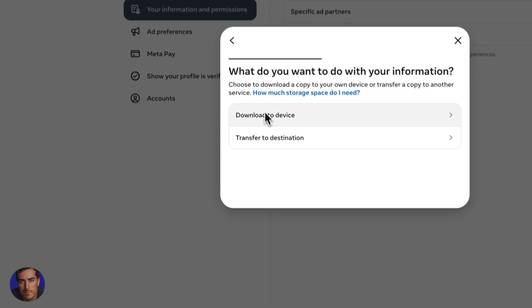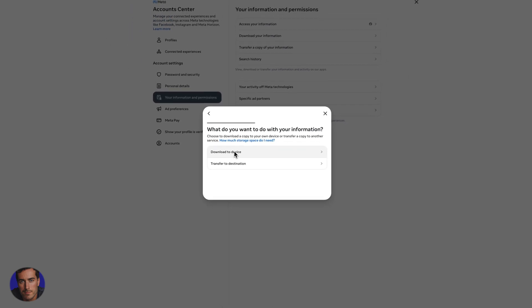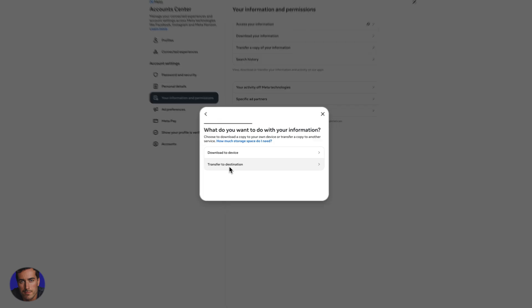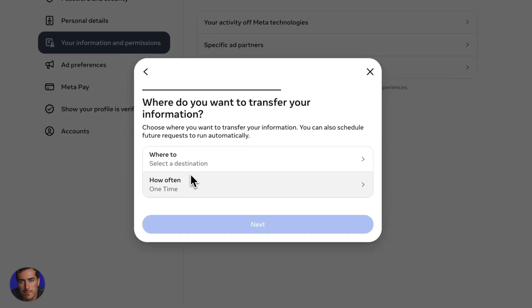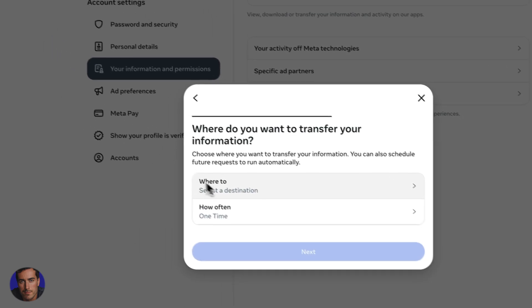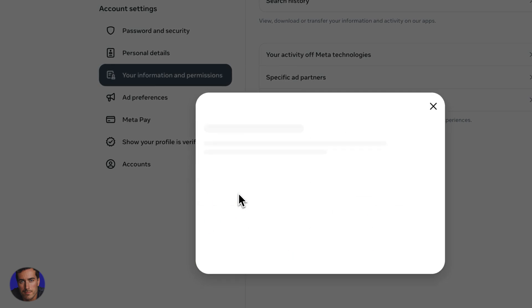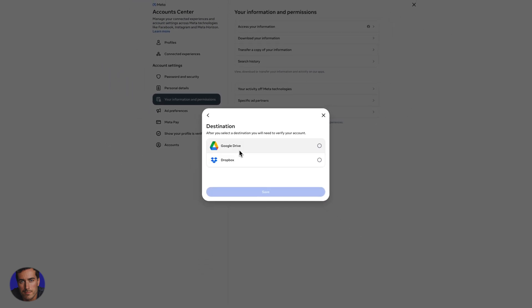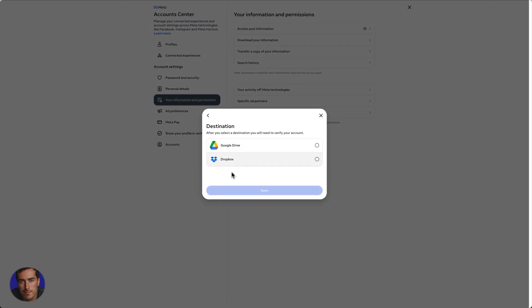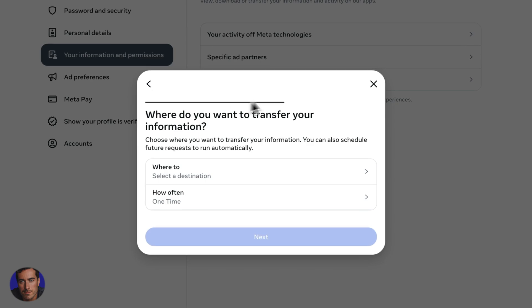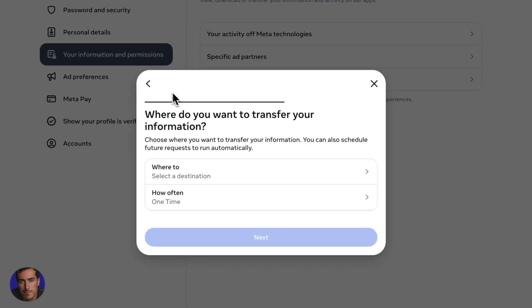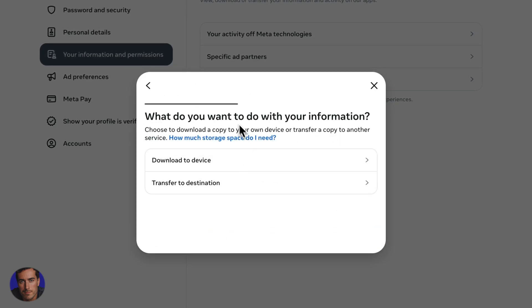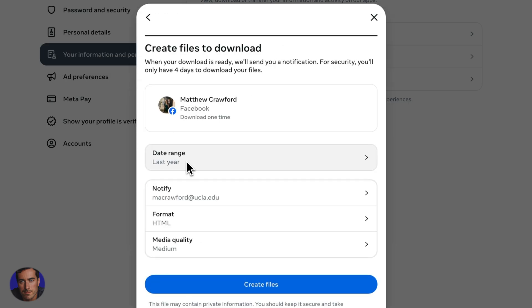And now we have the option to download to device or transfer to a destination. So transfer to destination, we can select, if you click here, we've got the option for Google Drive if you've got Google Drive or Dropbox is an option as well. So that will just transfer directly to your account and you can view or download from there. And if we go back, we can just download to a device.